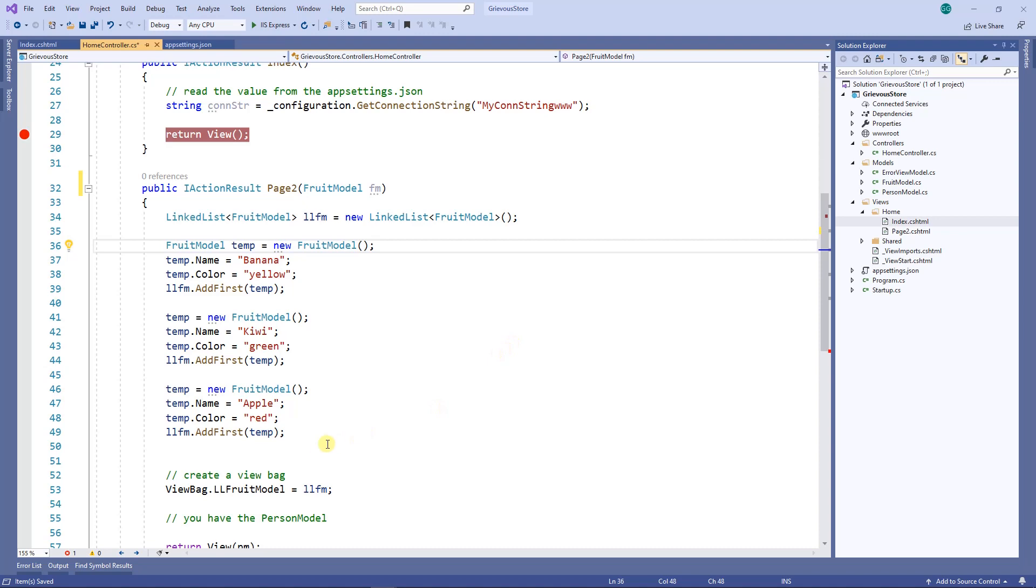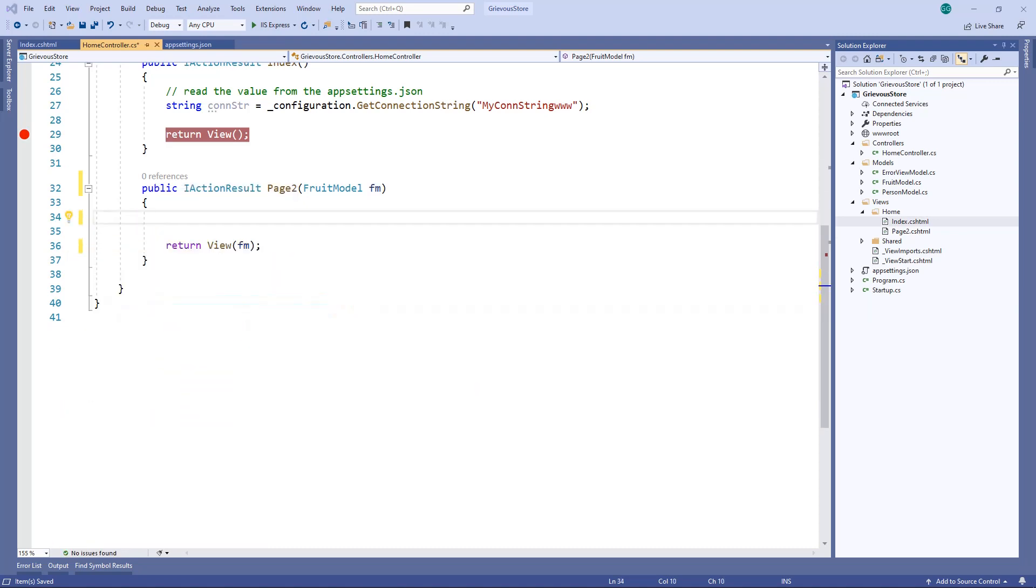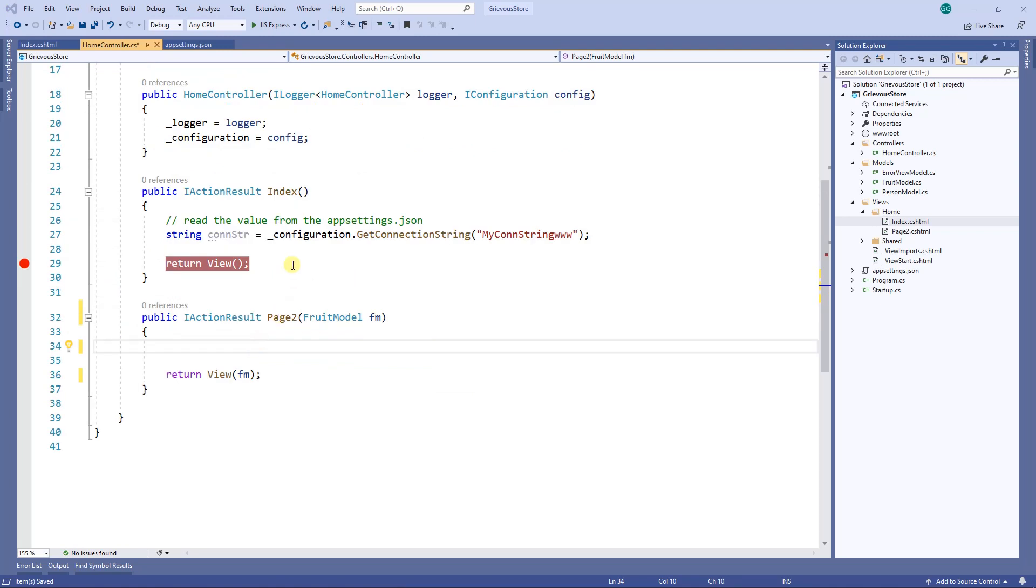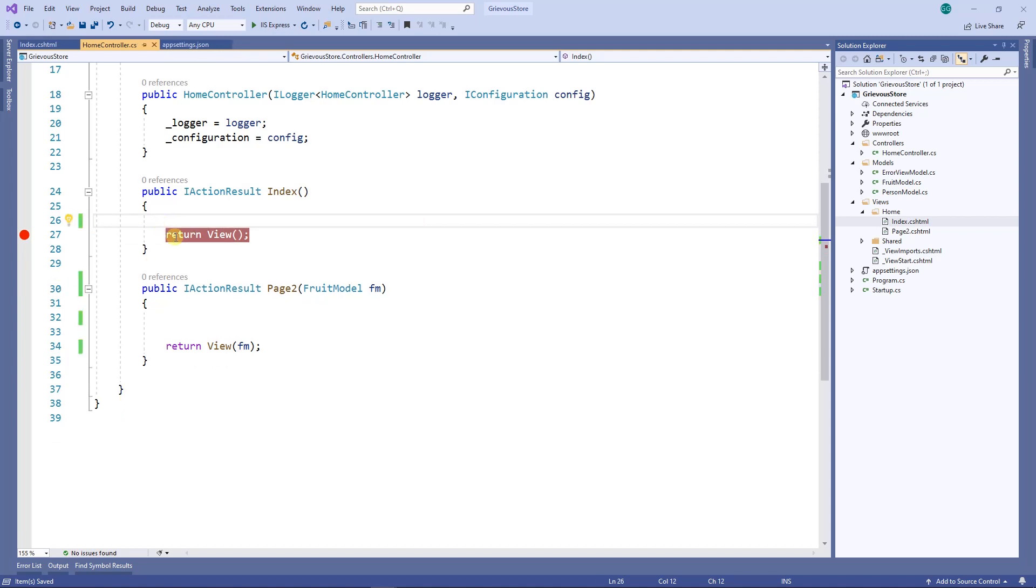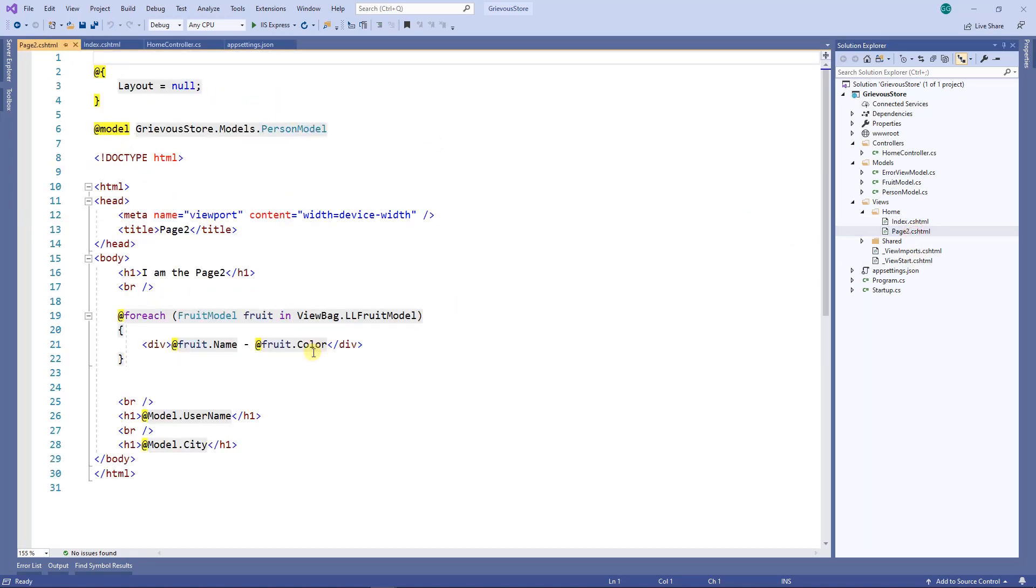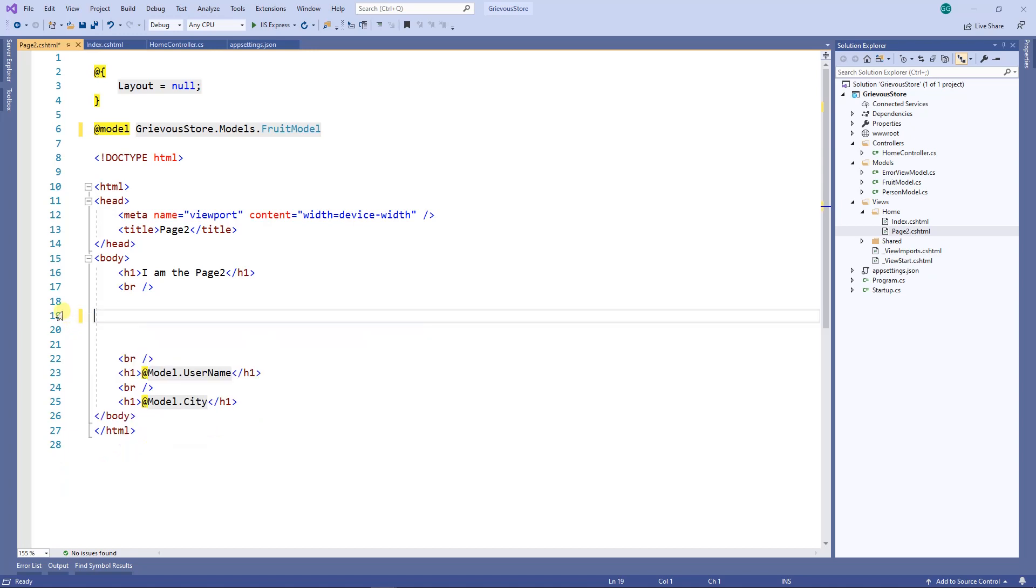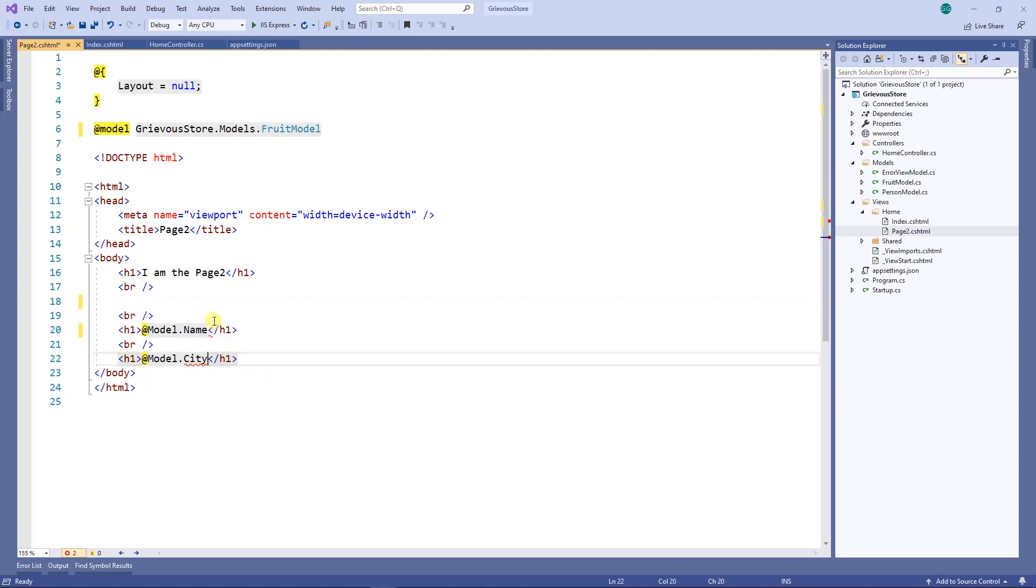I'm just gonna delete everything here for now. On my index I'm going to delete these two things as well. Finally on my page 2 I'm going to change this to fruits model, and instead of username I'm gonna put name, instead of city I'm gonna put color.